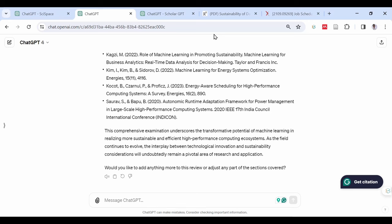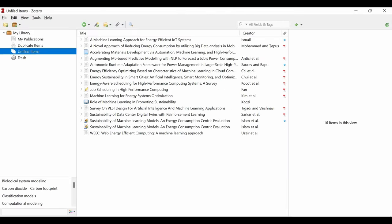You can see that it is in line with the articles I searched and downloaded in Zotero. This method can as well work with Mendeley.